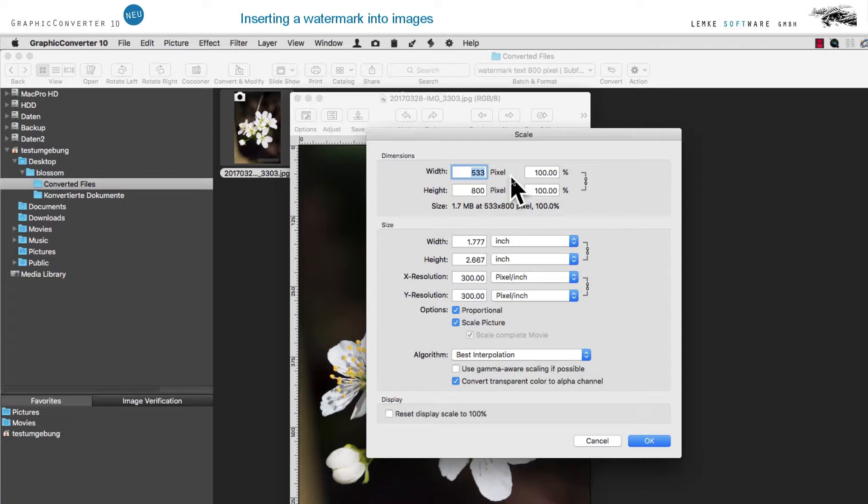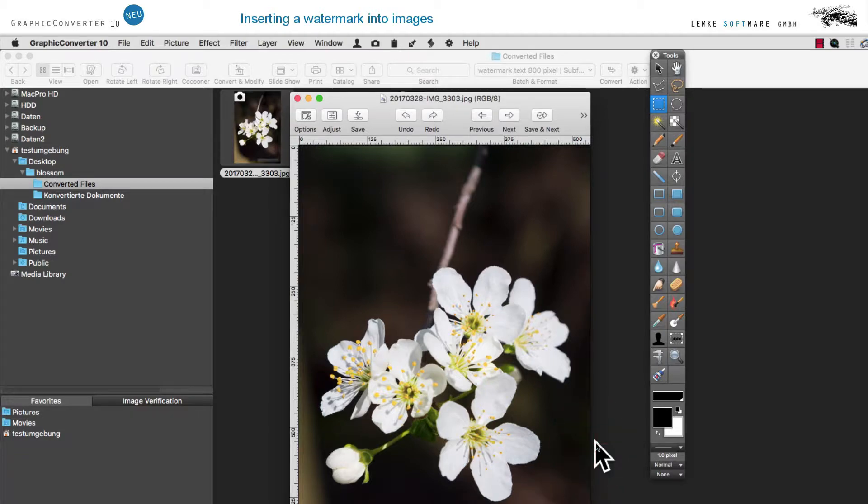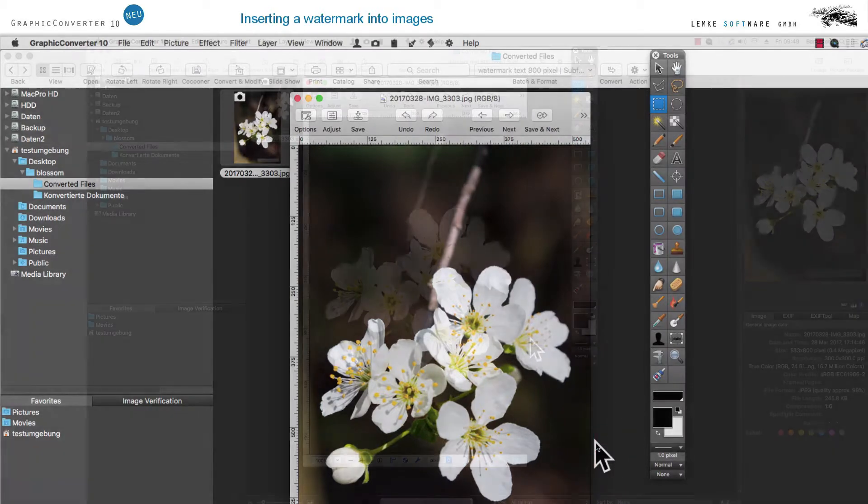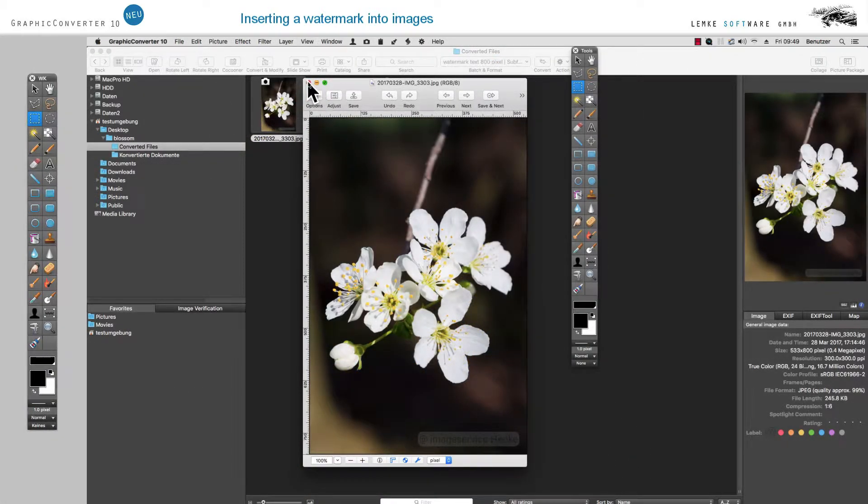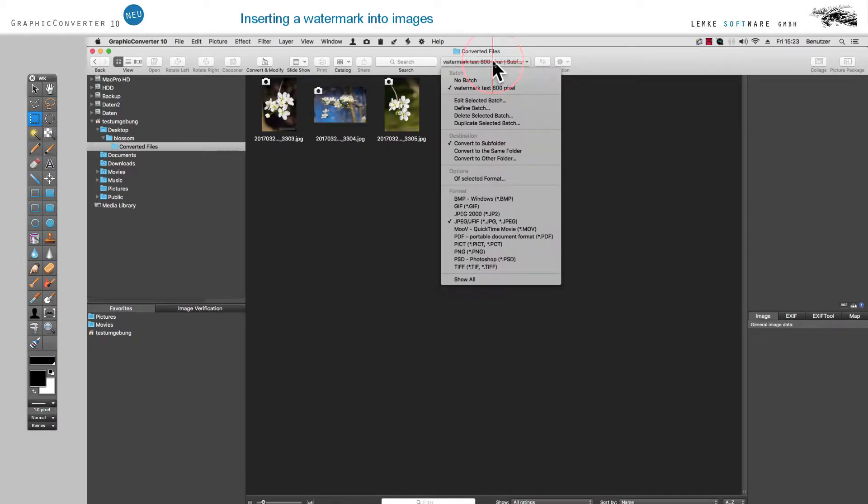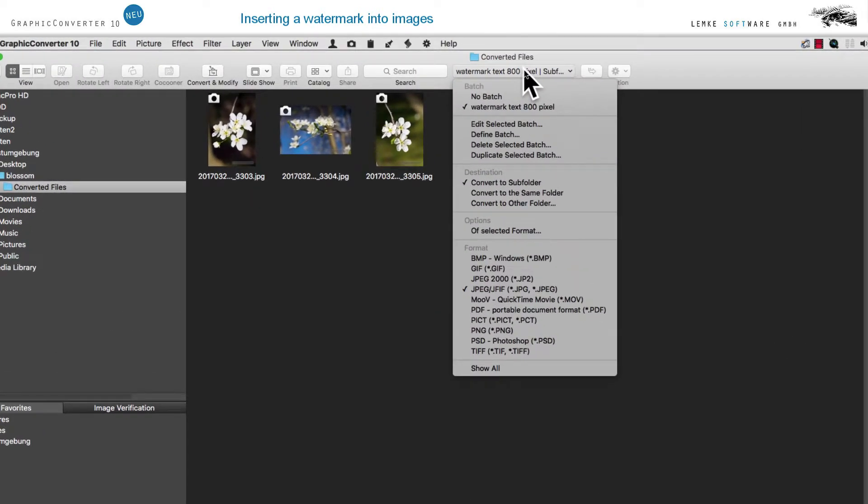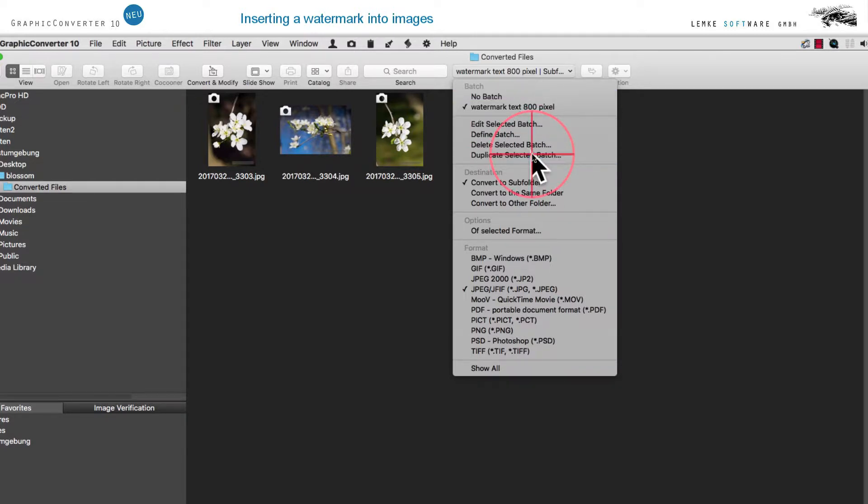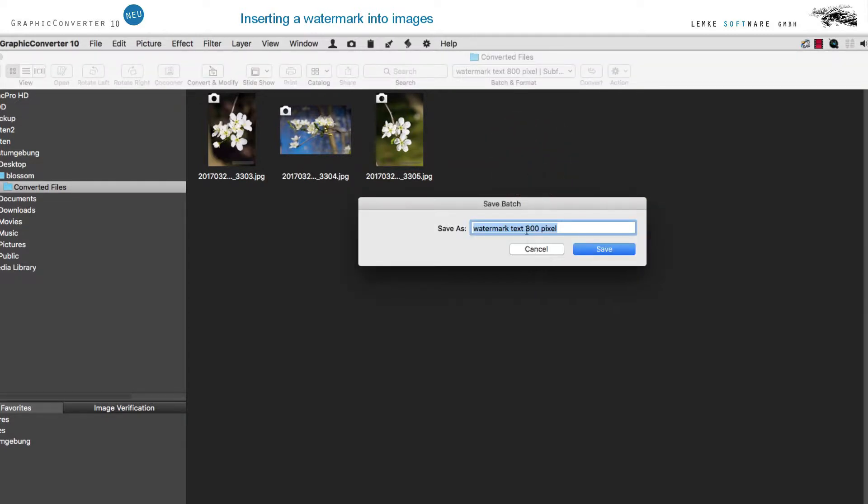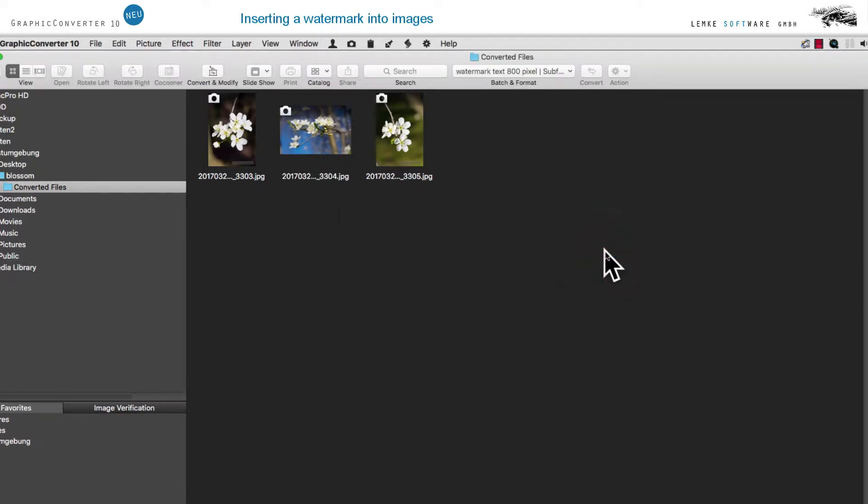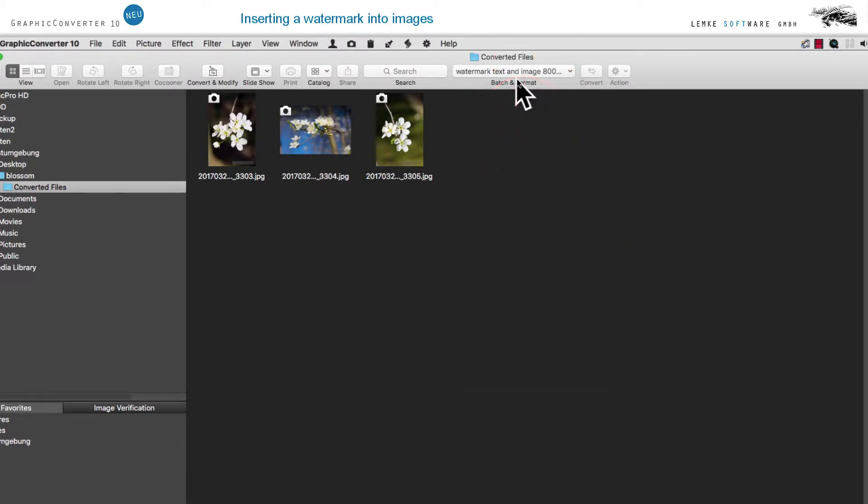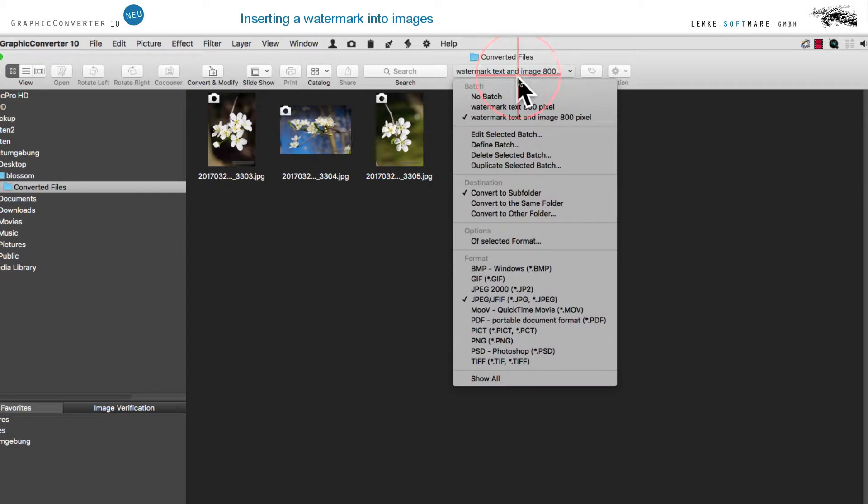As a next step, we modify the action of inserting a watermark into an image. Duplicate Selected Batch allows us to create a duplicate of that action. For a file name, we enter Watermark Text and Image 800 pixels.